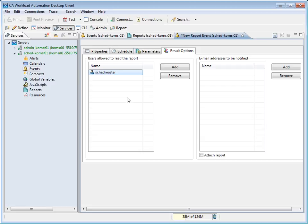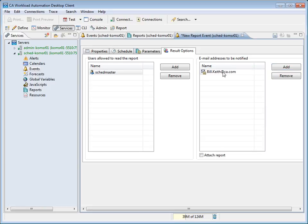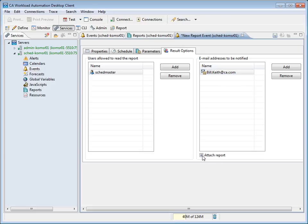Next, we will specify a list of email addresses to notify when the report execution is complete. To do so, we will click the Add button in the Email Addresses to be Notified section. We will then specify the email address in the Name field. We will click off of the Text Entry row to add the email address. At this point, you can add additional email addresses if necessary. We will only add one. Now, we will select the Attach Report checkbox to attach the report results in PDF format to the email notifications. Finally, we will click the Save icon to the right of the New Report tab to save our inputs.